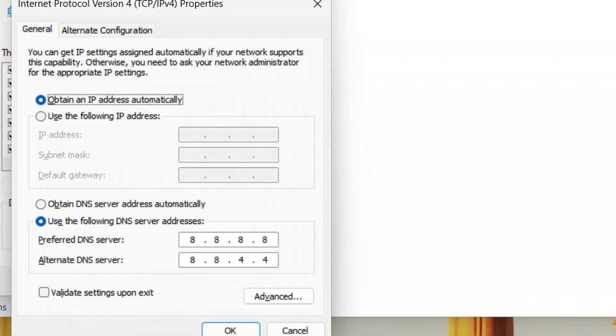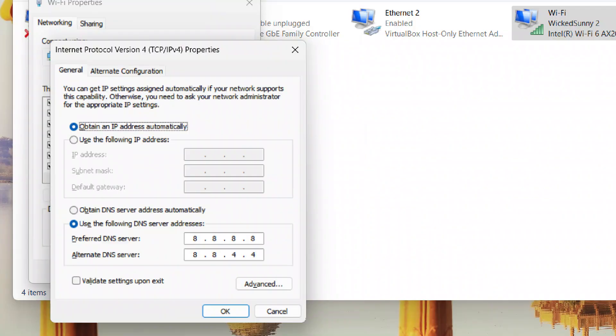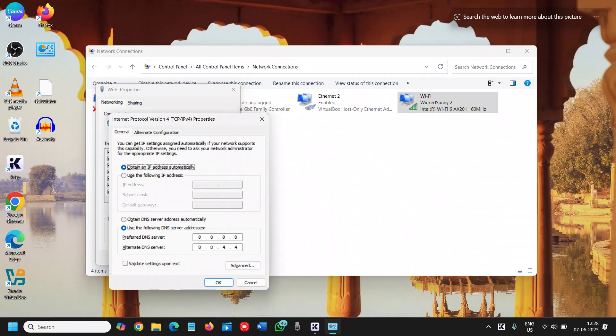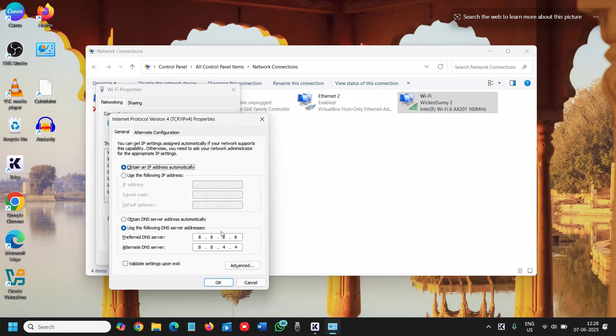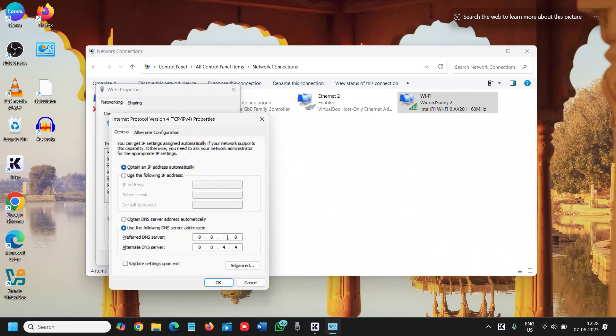This is a Google DNS. Instead of alternate DNS, we will swap the primary and alternate addresses. Here we need to type 8.8.4.4 and here I'll type 8.8.8.8.